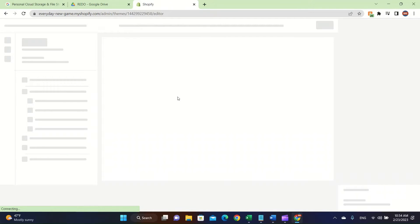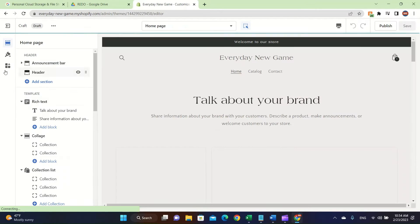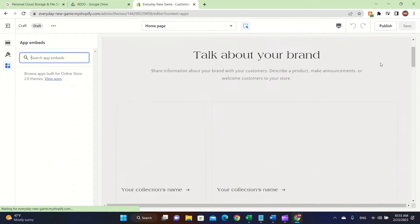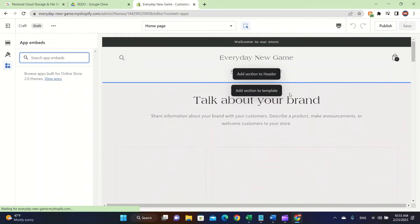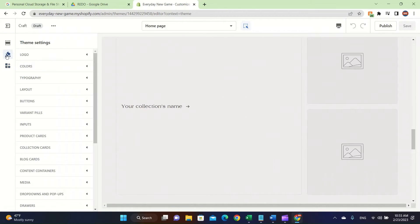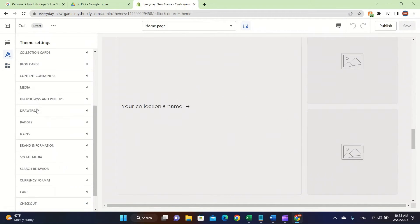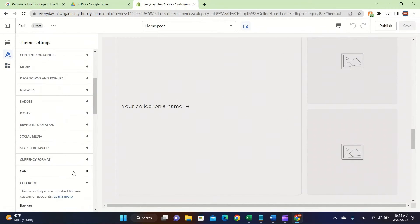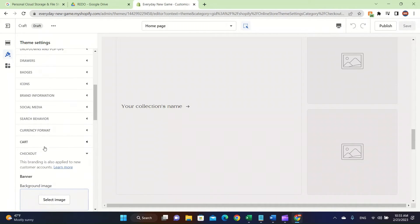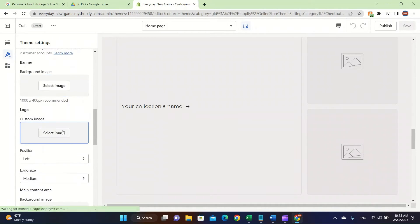The Craft theme is easy to understand — you click on Customize. But before we get to that, I want to talk about App Embeds, which is very important. There are some apps you can add, like a search bar. You can make your pictures more appealing, and there's also a checkout box you can use. There's also the banner logo you can change.